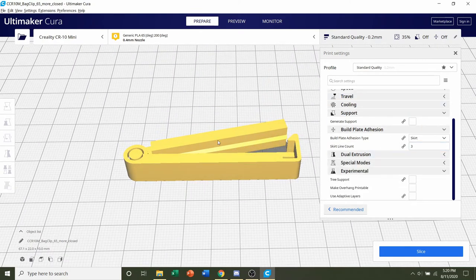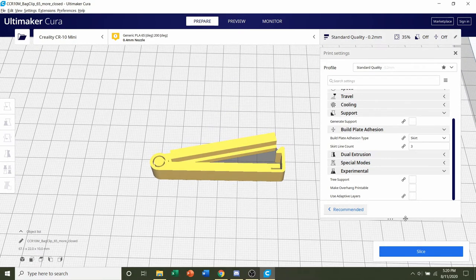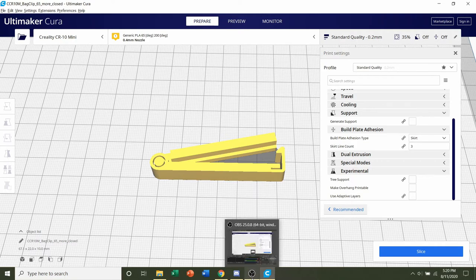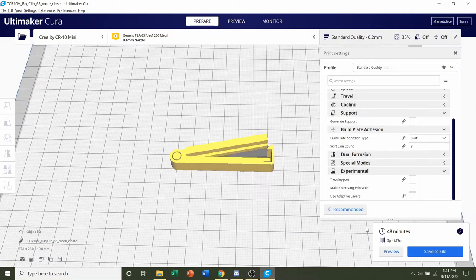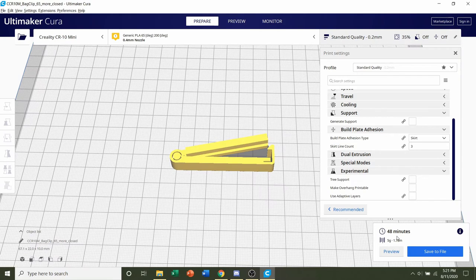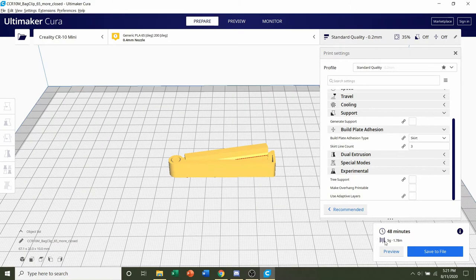And after that, you are set. So all you have to do is click on the slice button down here. Give it a few seconds to slice up. Once it is finished slicing, you should be given a time estimate of roughly 48 minutes, but that will depend on the printer you're using, as well as the model you selected and your settings, and an estimated filament usage of 5 grams.